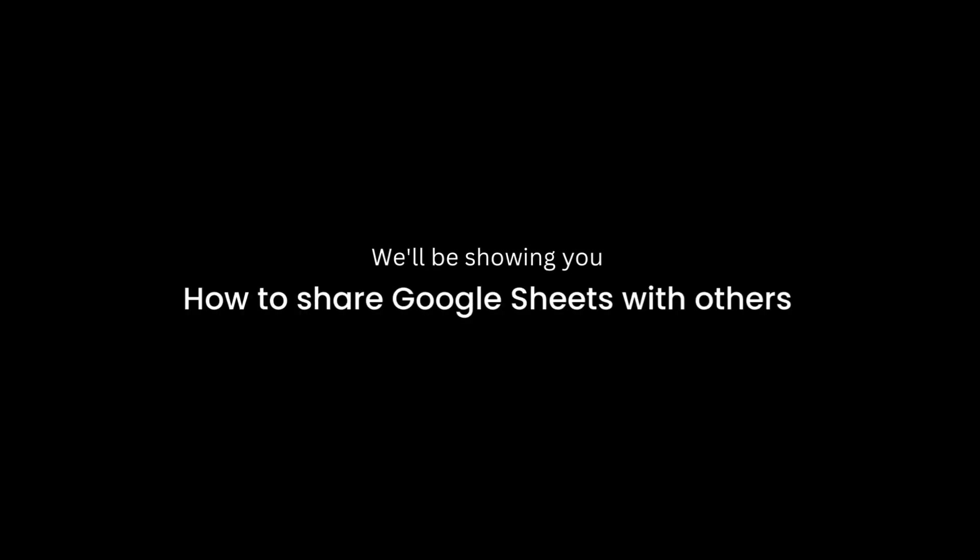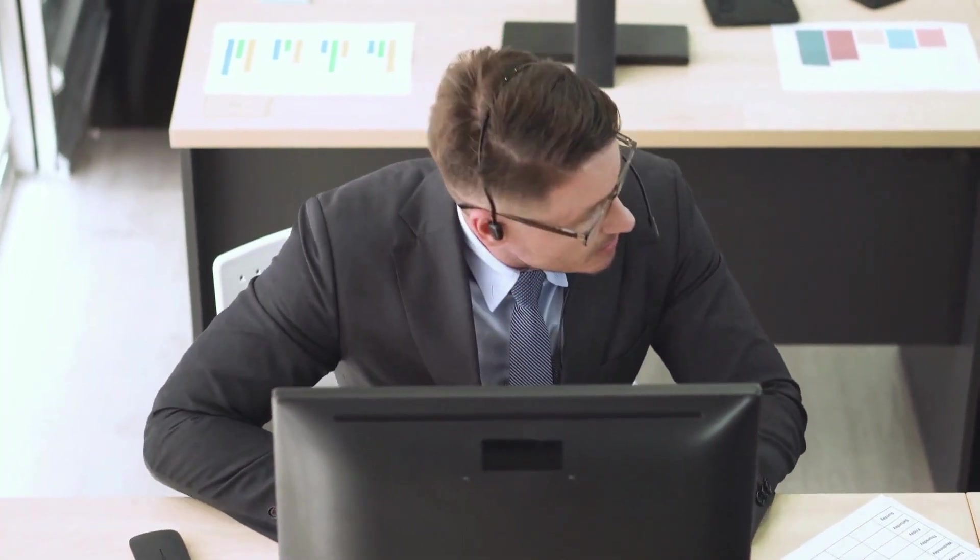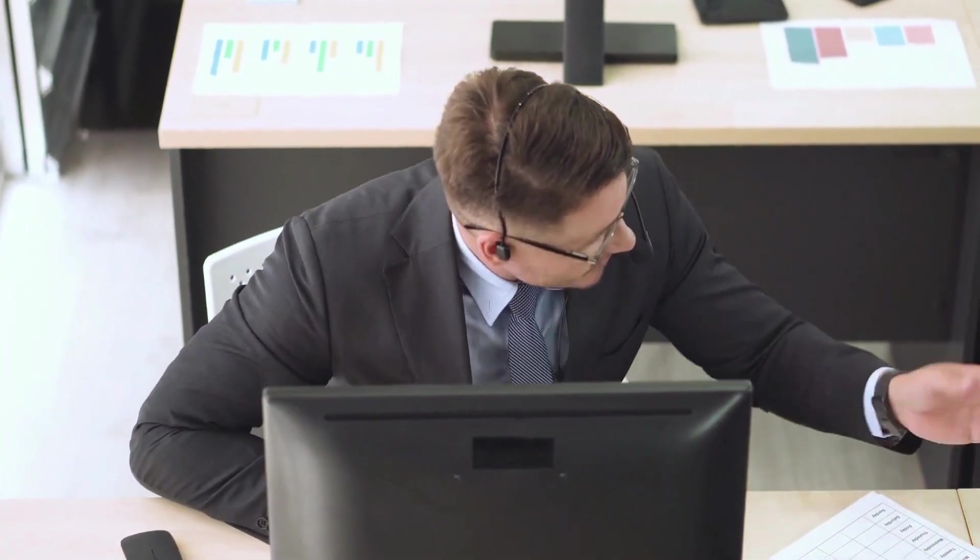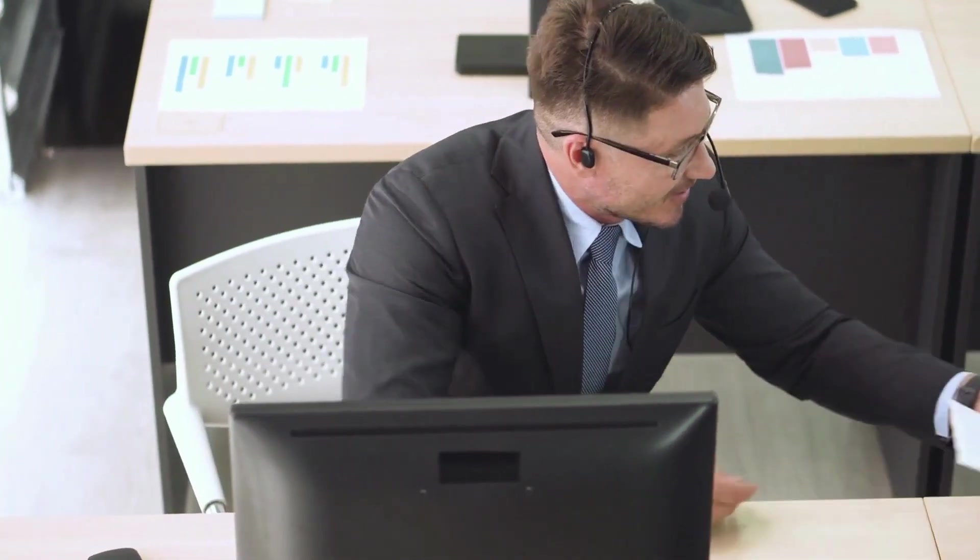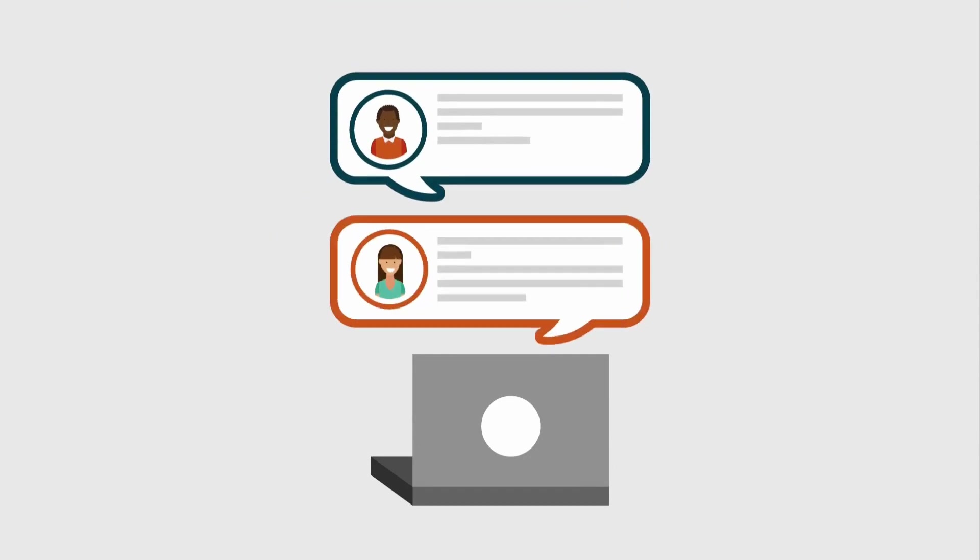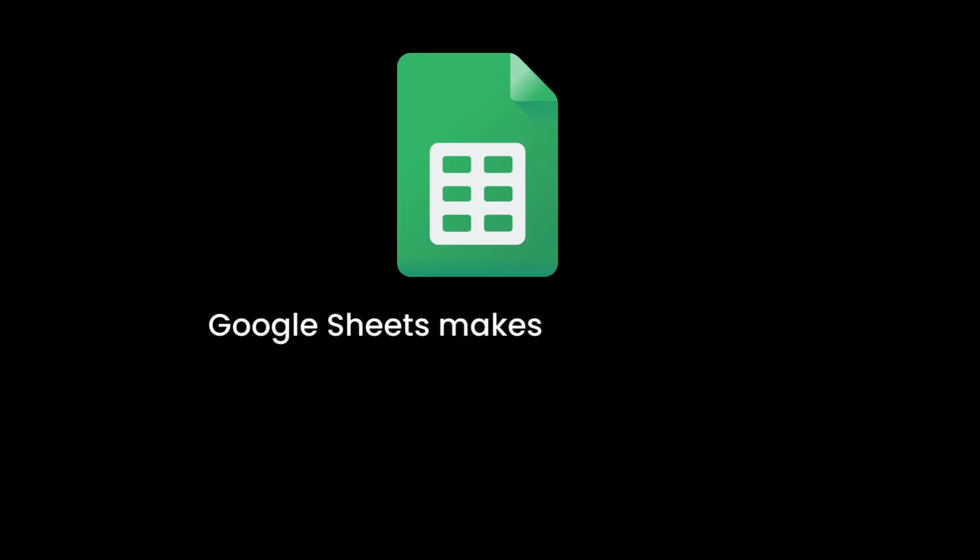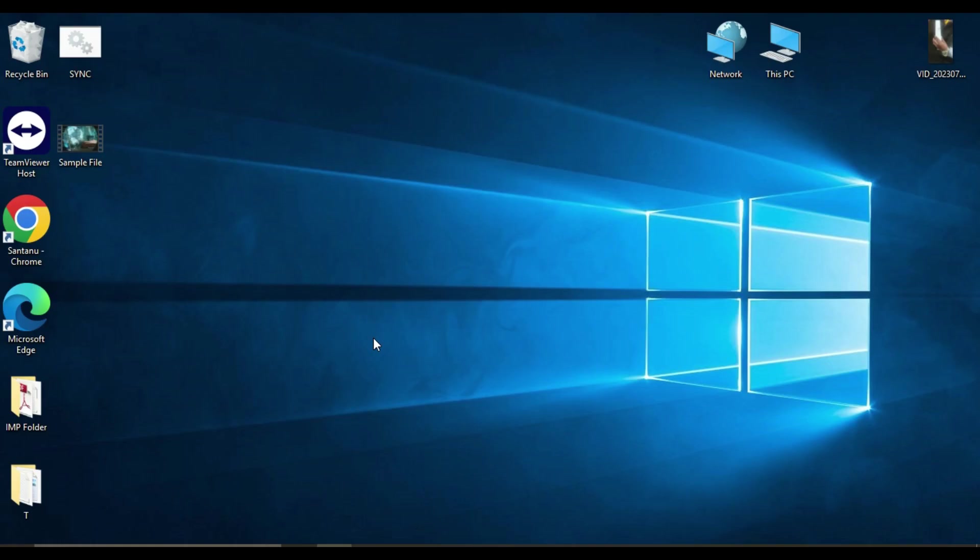Hello everyone, welcome back to our channel. Today we have a very practical and helpful tutorial for you. We will be showing you how to share Google Sheets with others, whether you are collaborating on a project, sharing data with your team, or simply need to send information to someone. Google Sheets make it super easy, so let's get started and see how we'll do this.